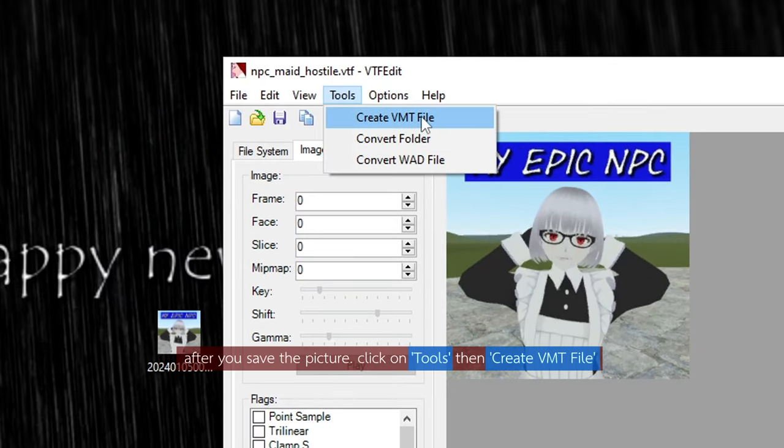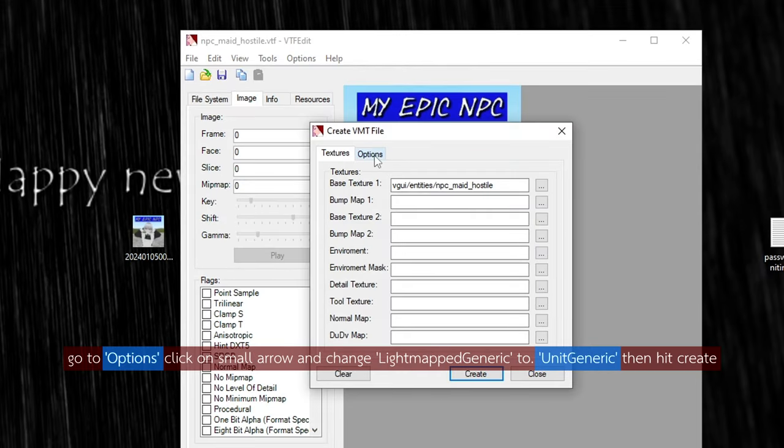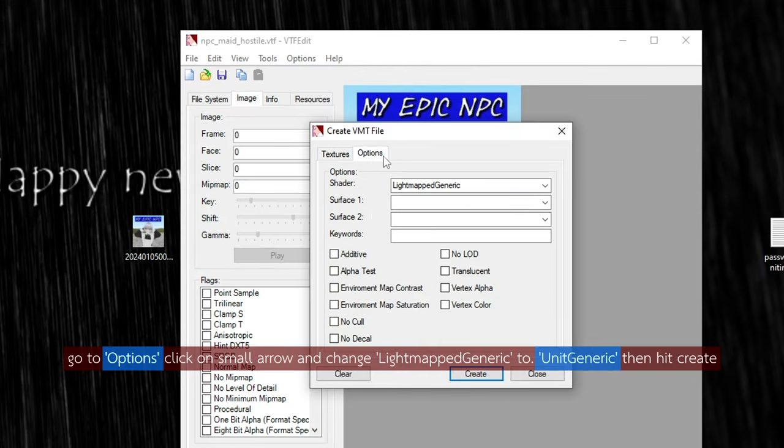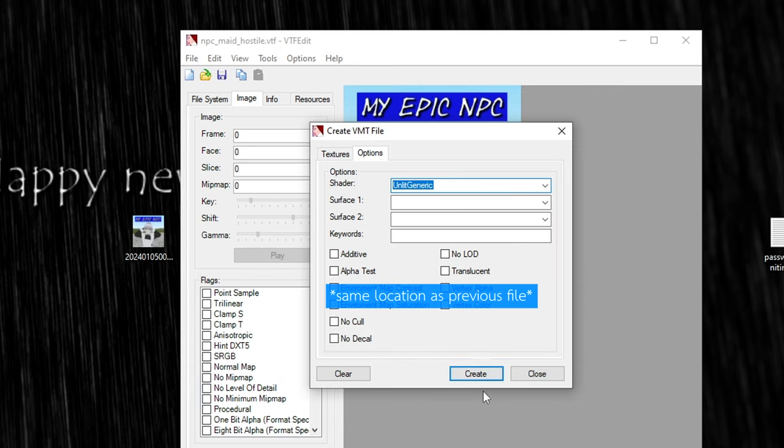After you save the picture, click on Tools, then Create VMT File. Go to Options, click on the small arrow, and change LightmappedGeneric to UnlitGeneric, then hit create.